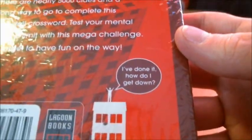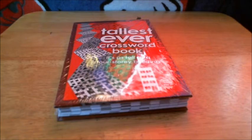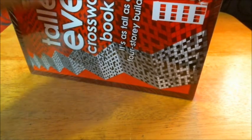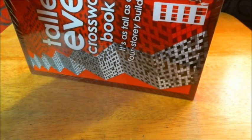I've done it. How do I get down? I picked this book up for about four bucks. I think the original price is 15, but it just wasn't selling too good.